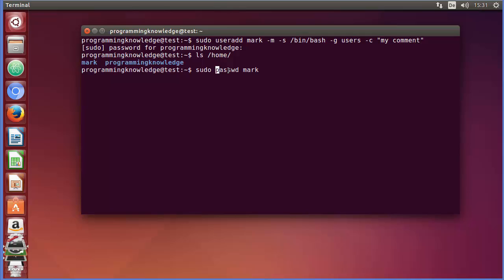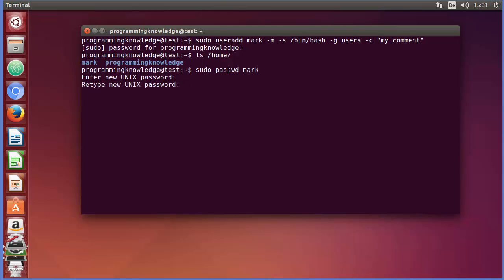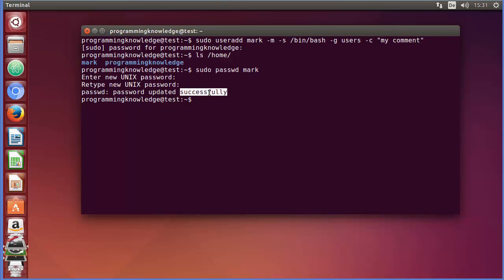You also need to use sudo because you may need root access to change the password of a user. When you use passwd alone it changes the root user's password; when you give a username it changes that user's password. Press Enter and it says 'Enter the new password', so give any password you want. I'll give a simple password, press Enter, retype the password, press Enter, and you can see it says 'password updated successfully'.